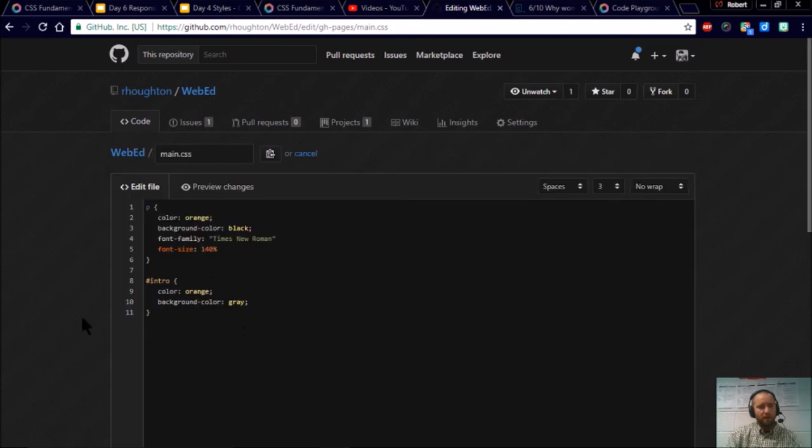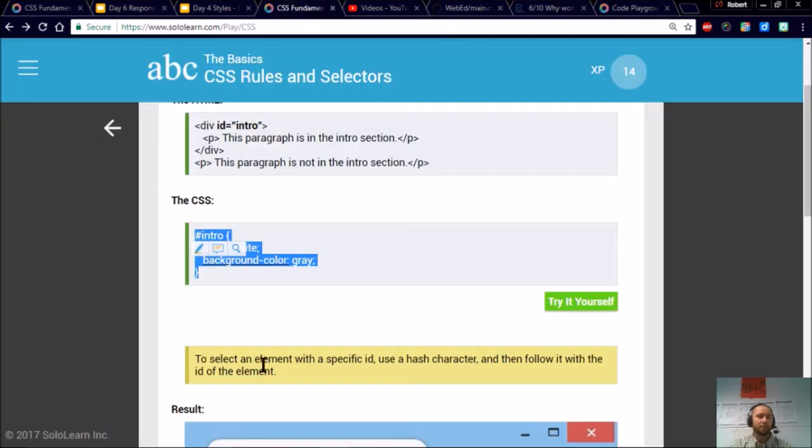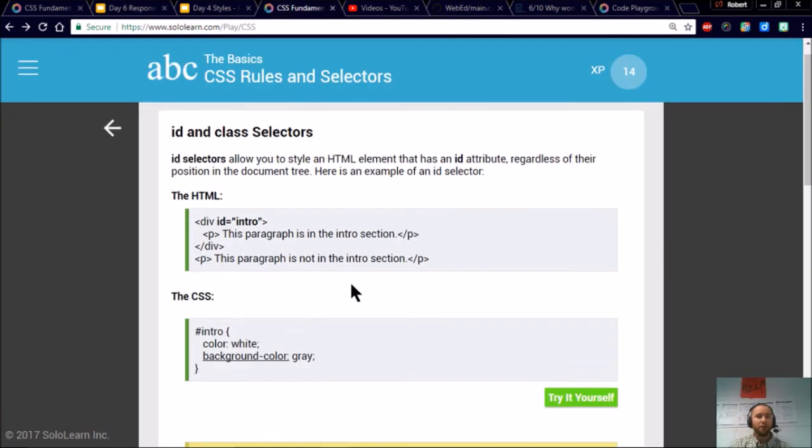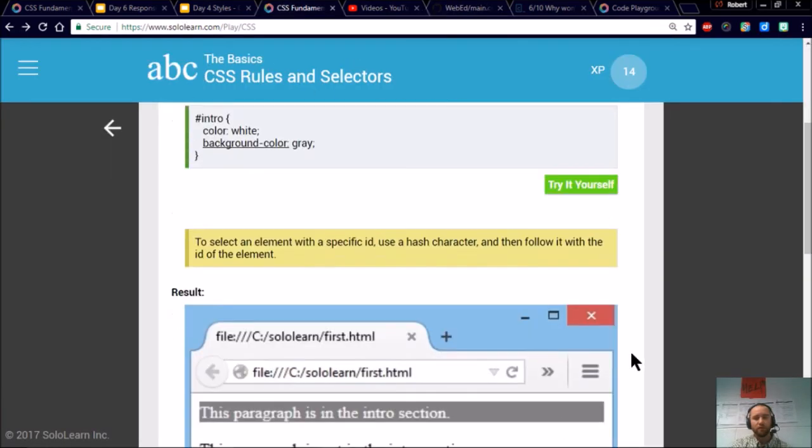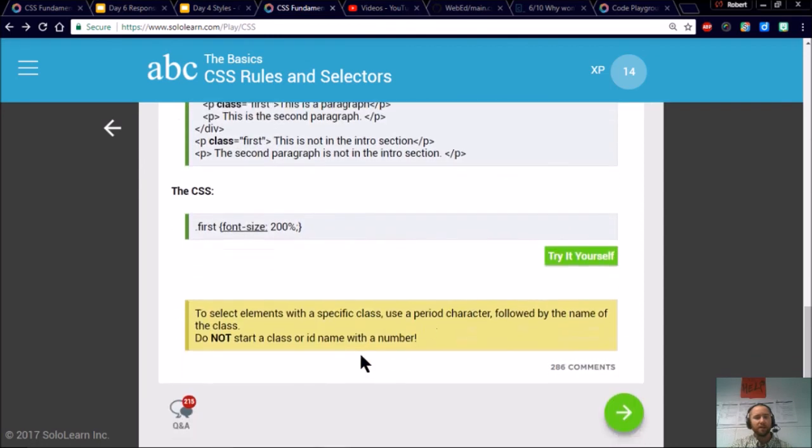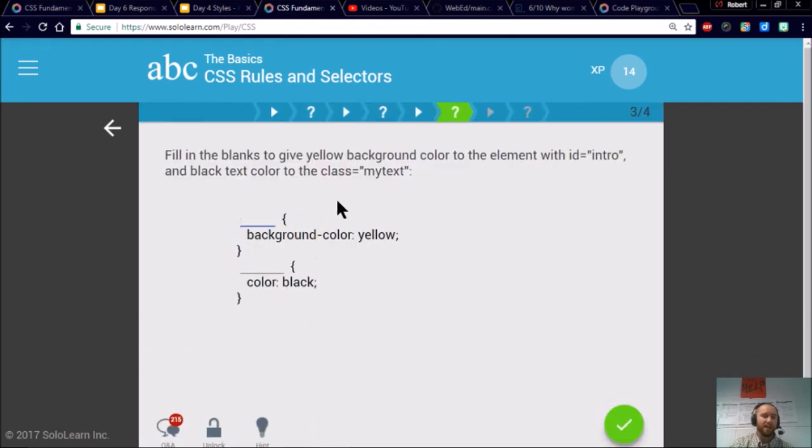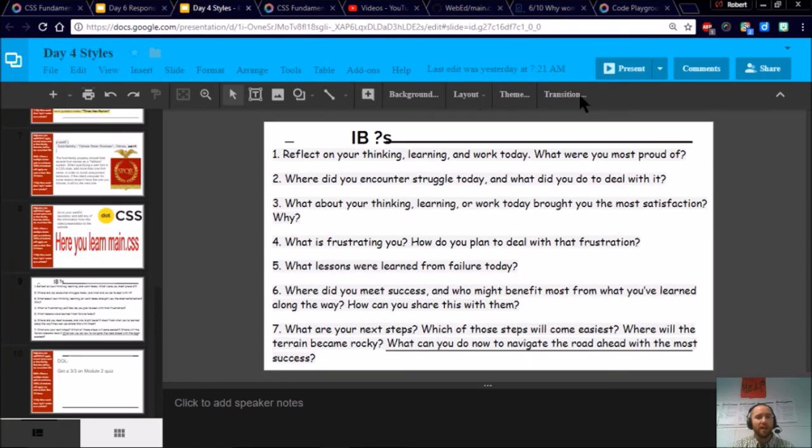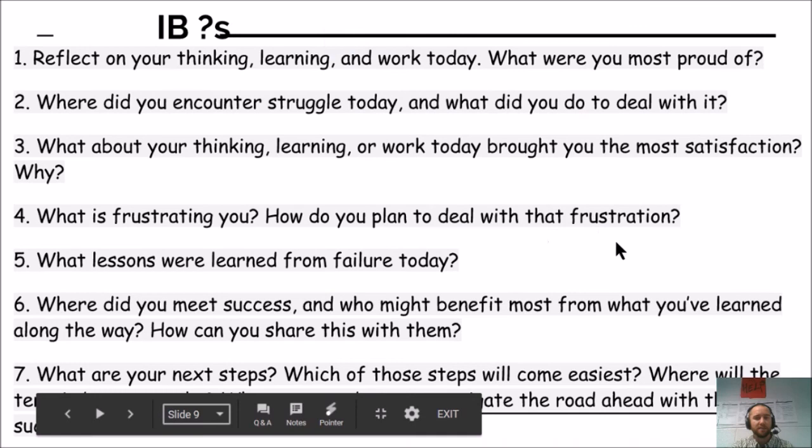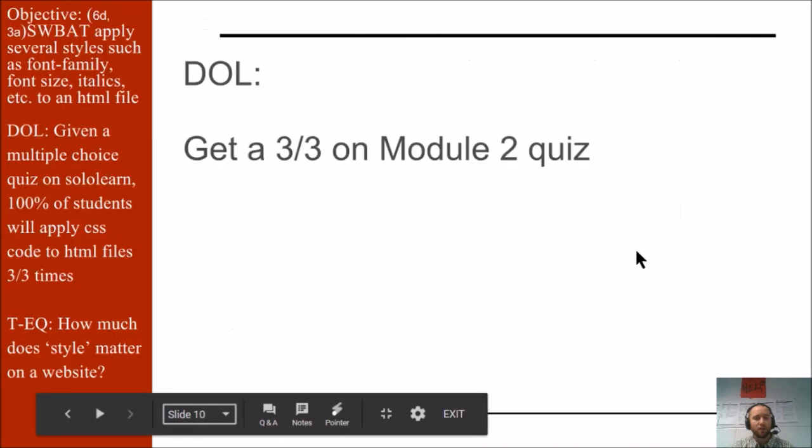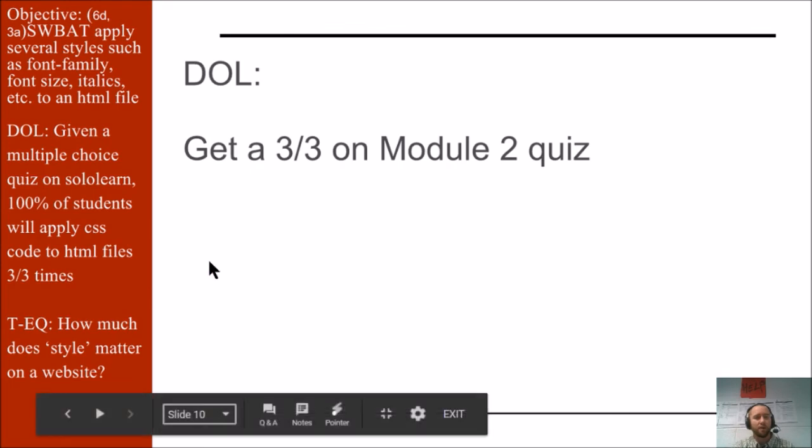Now I'm jumping back to my main.css so I can add this new ID called intro. There that is. Just pasted and changed to a color I like more. And so basically, you'll just go through this module 2 doing the same thing. And when you get to that quiz at the end, just take it. And then we're going to have an IB question for you to choose from. Your DOL is just to get to that module 2 quiz in Sololearn. Then you're done for the day.